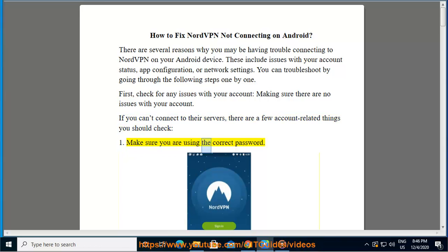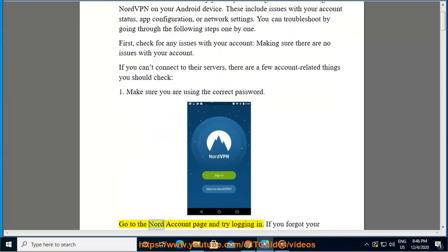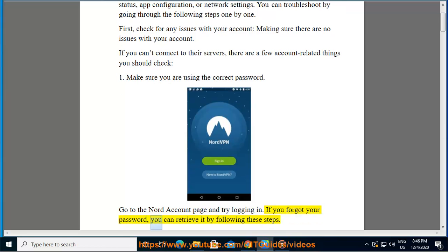1. Make sure you are using the correct password. Go to the Nord account page and try logging in. If you forgot your password, you can retrieve it by following these steps.